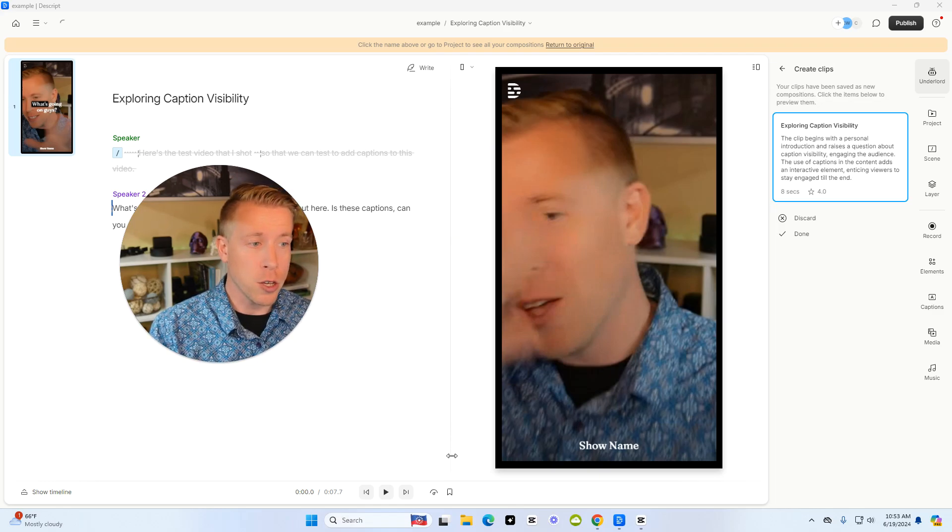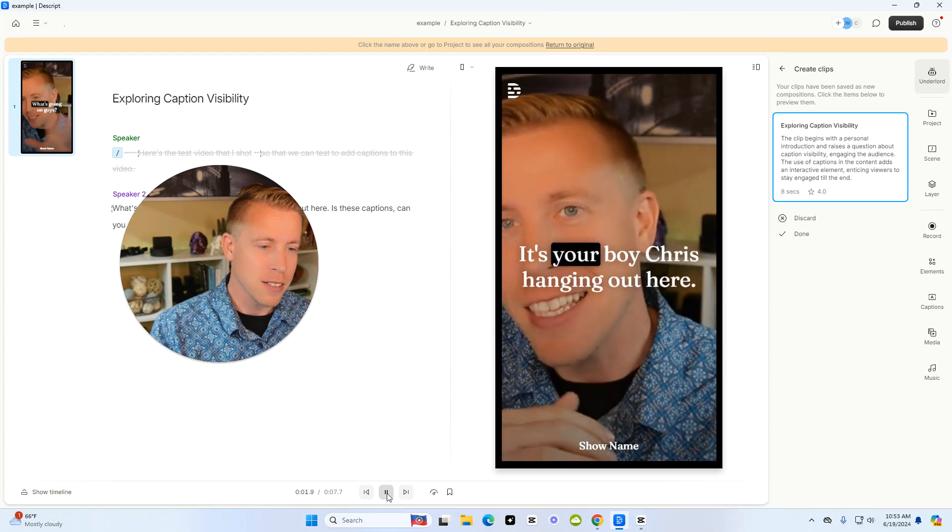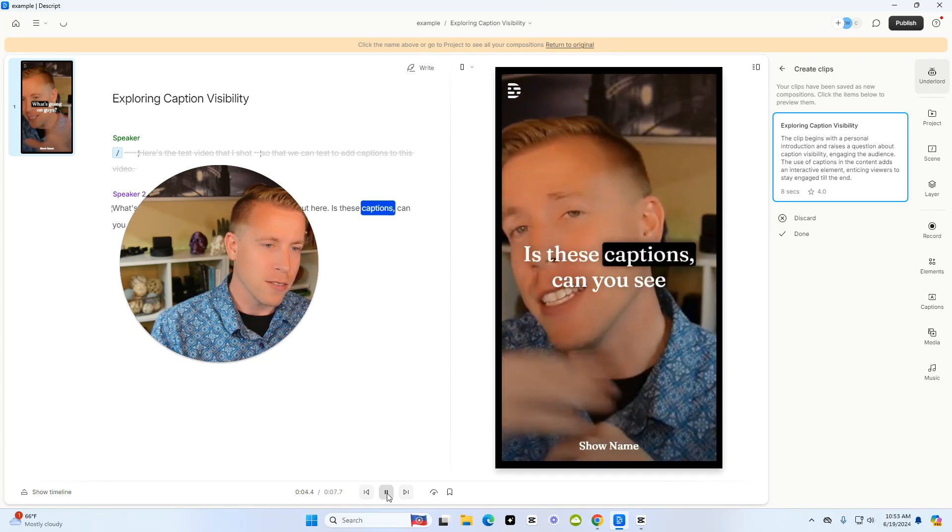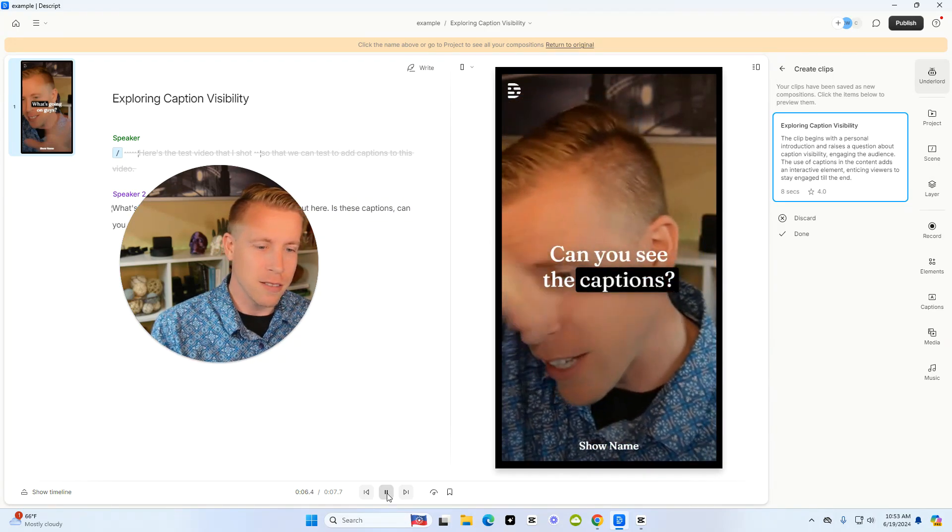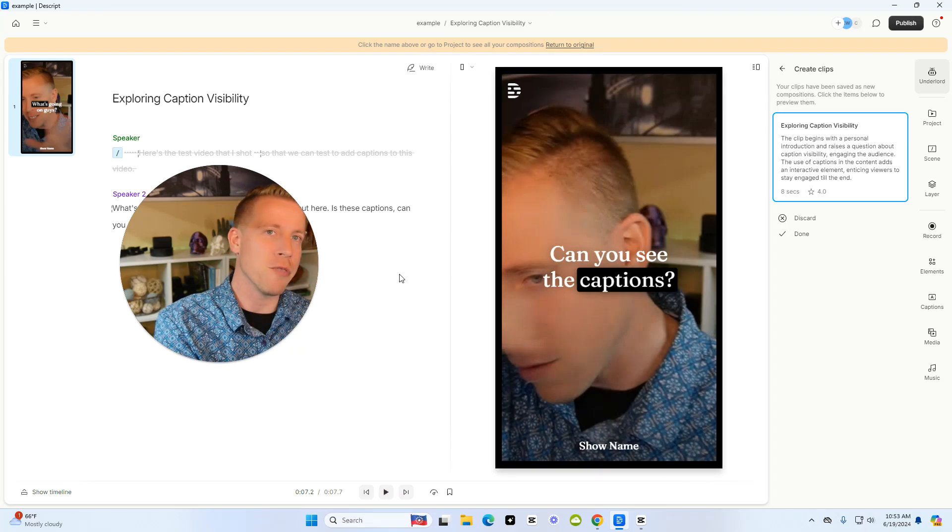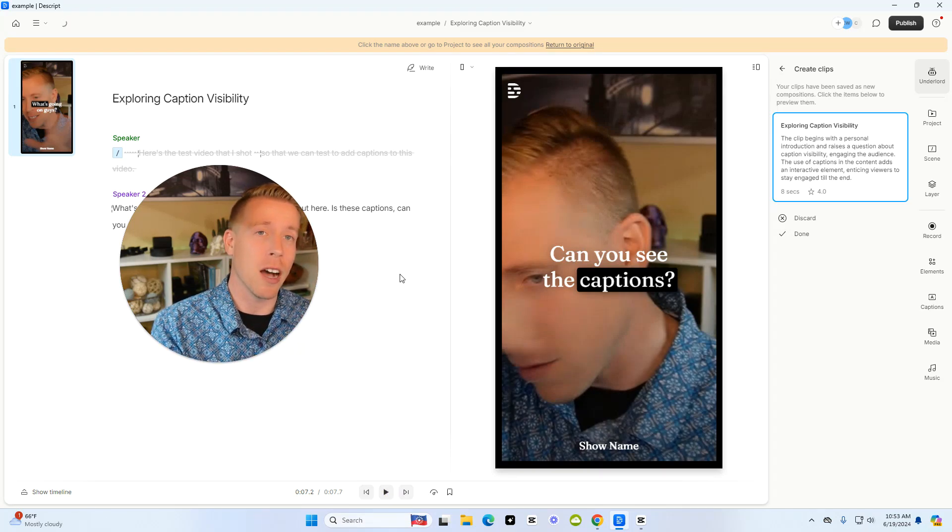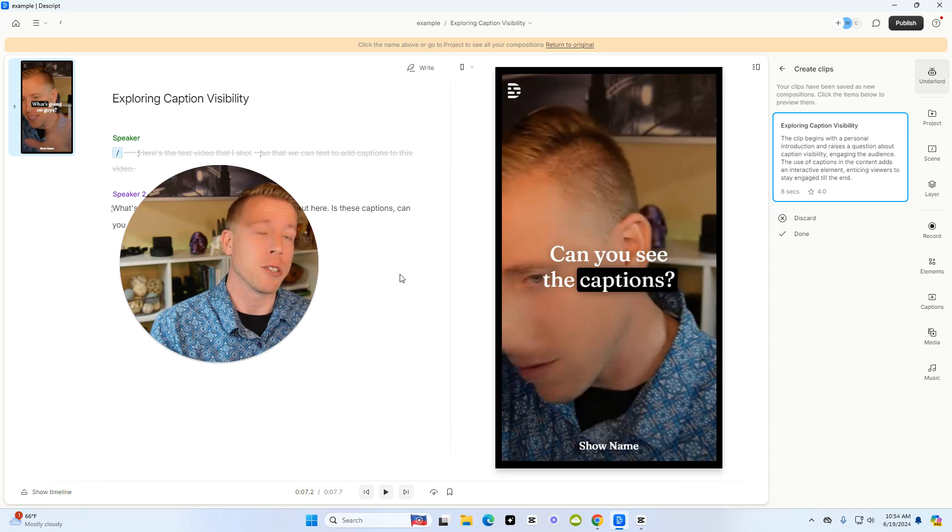So then to watch it, all you have to do is click on the play button. It's doing a pretty good job, and it added captions to the video. And this is how you create clips on Descript using your original video.